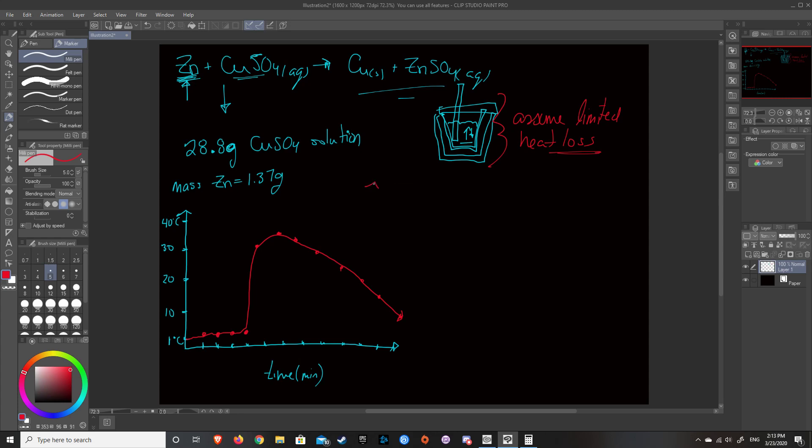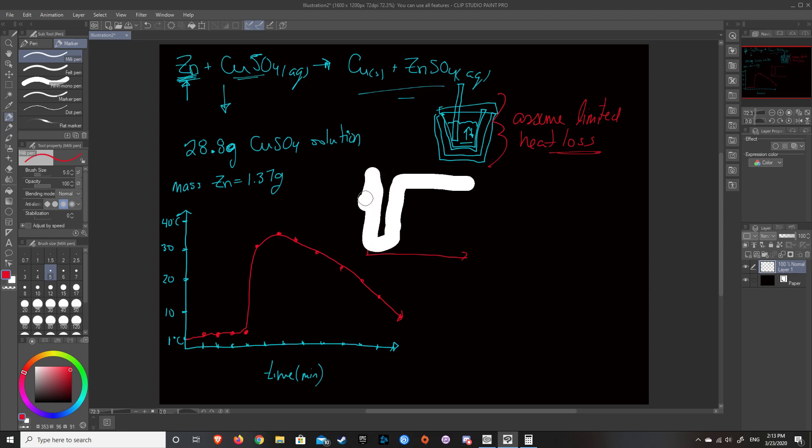You know, the graph that an ideal experiment would have was we have a set temperature. We'd have a spike and the temperature, you know, we wouldn't have any temperature loss. We'd just be able to maintain that temperature. But we don't have the proper apparatus in order to insulate this absolutely perfectly so that we've got no temperature loss. So we get temperature loss in real life situations. And here, too, we see a temperature loss. So I'm going to show you what to do with your data when you find out that you've had that temperature loss.